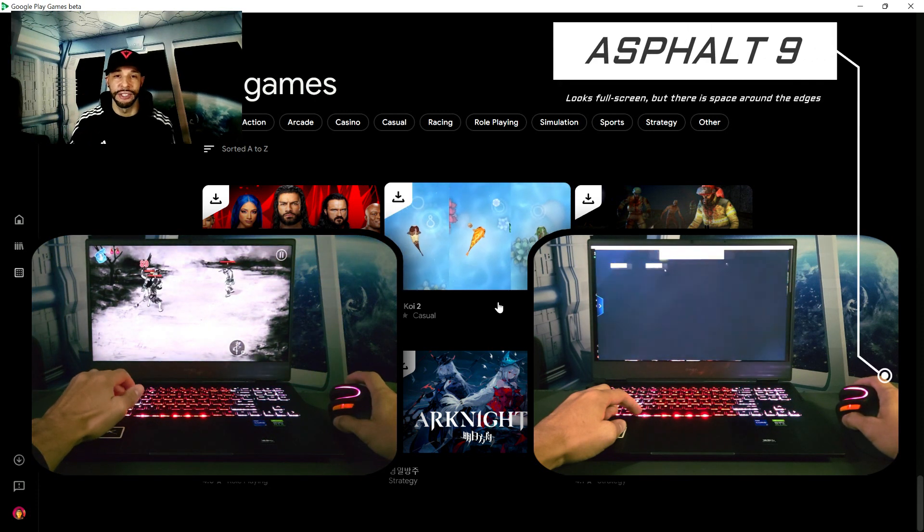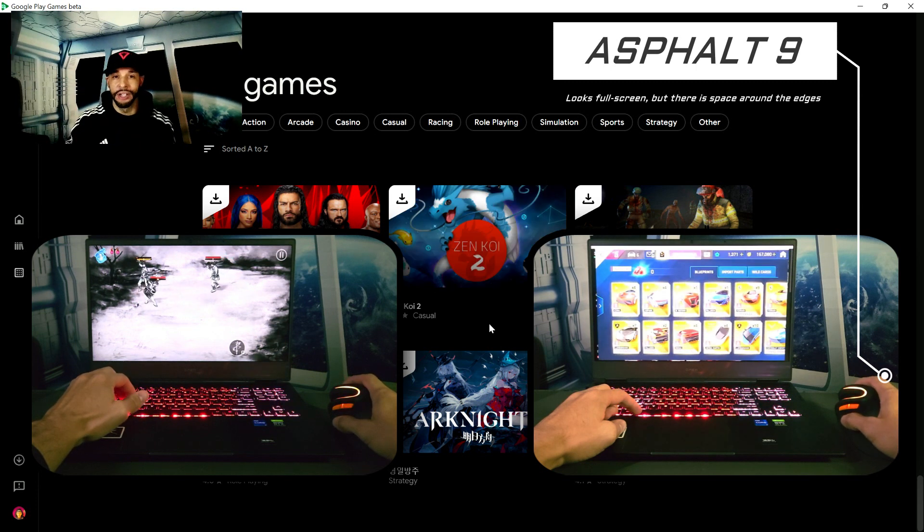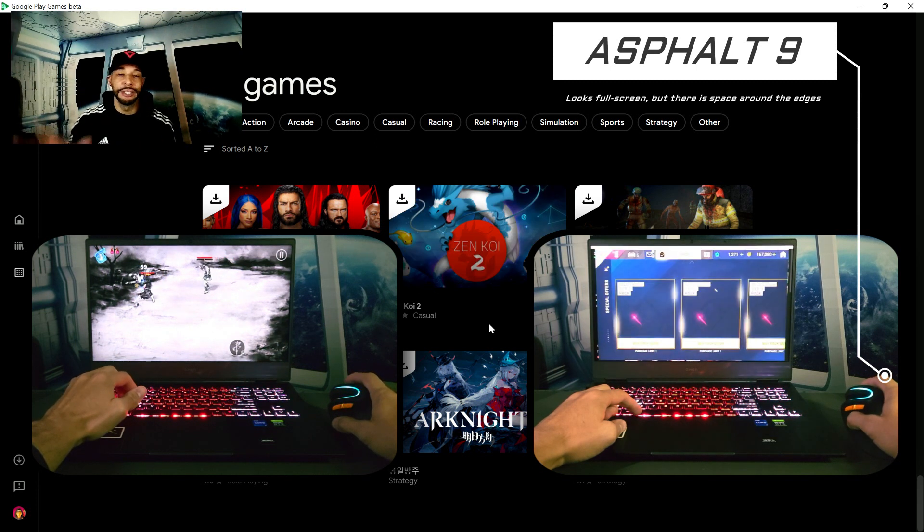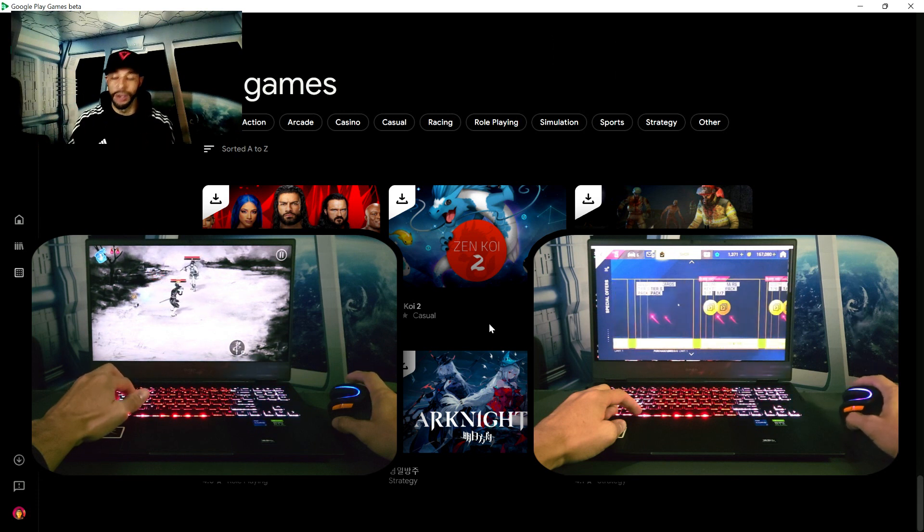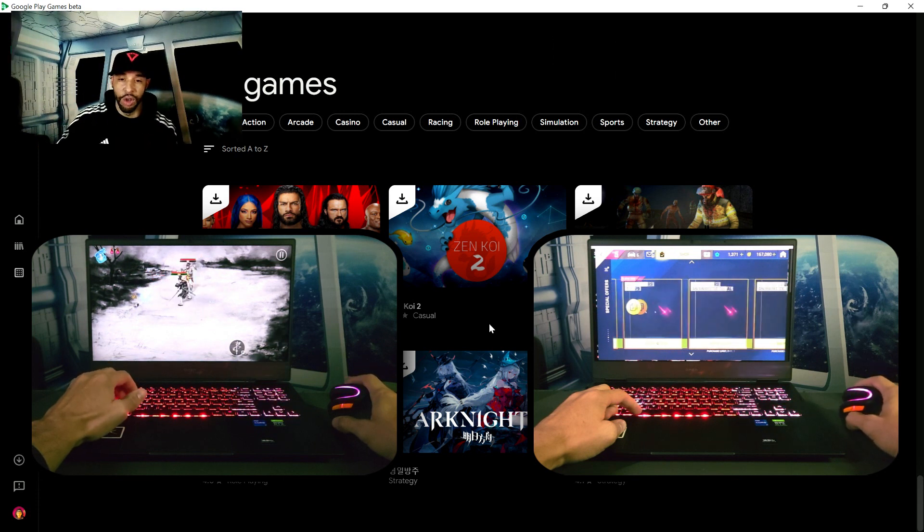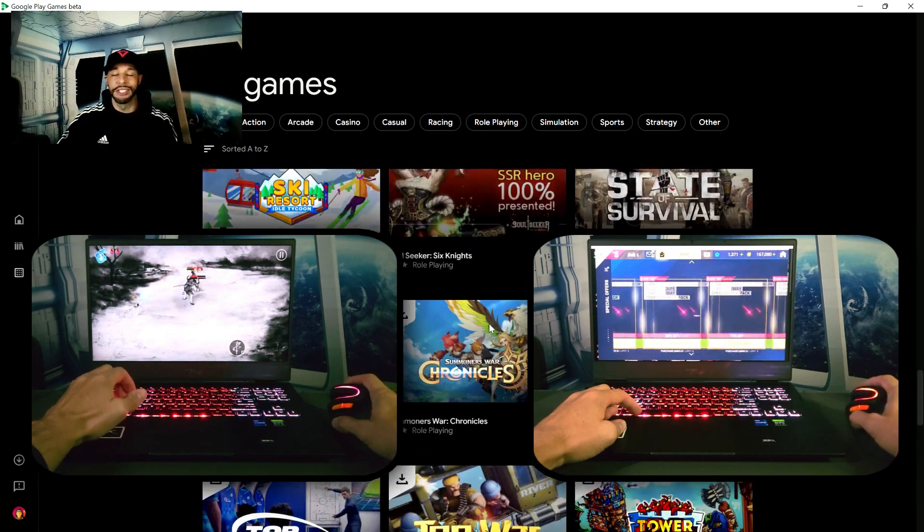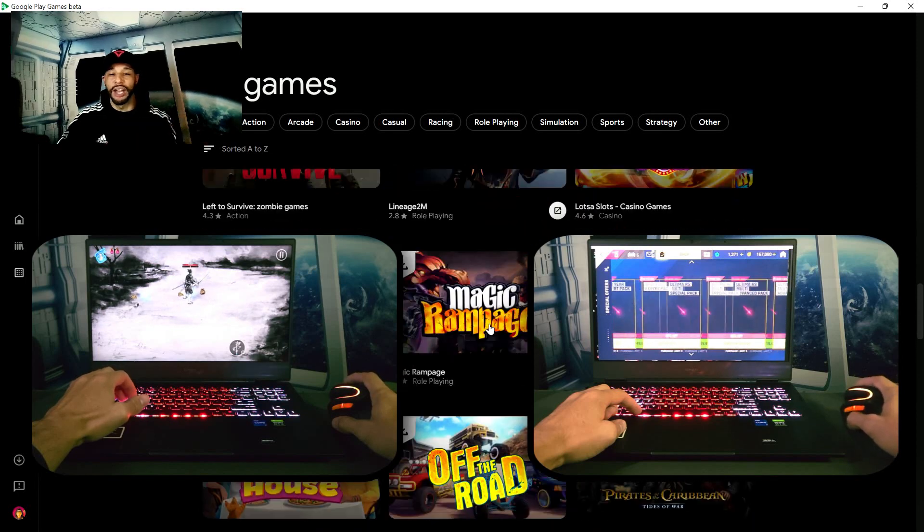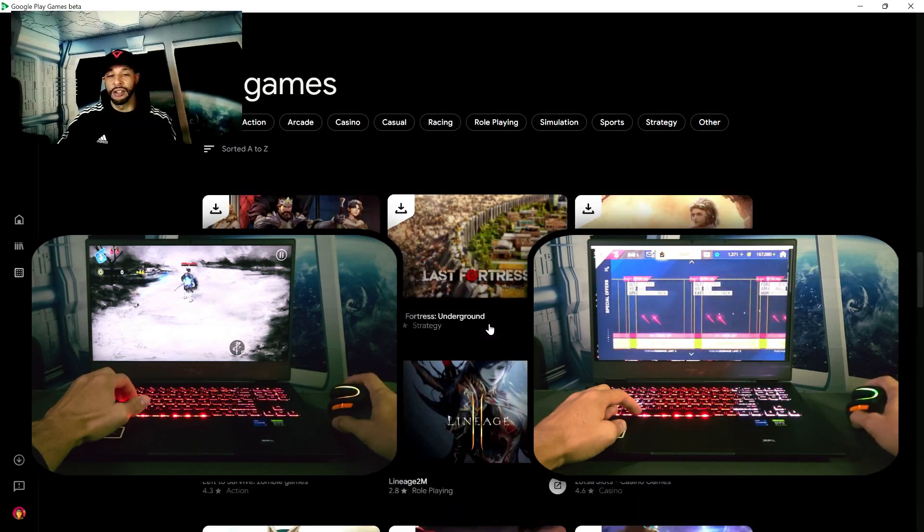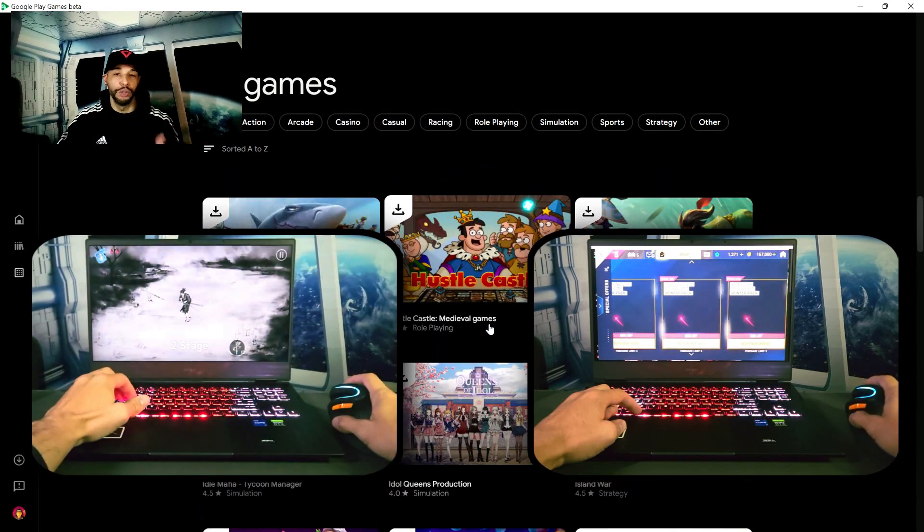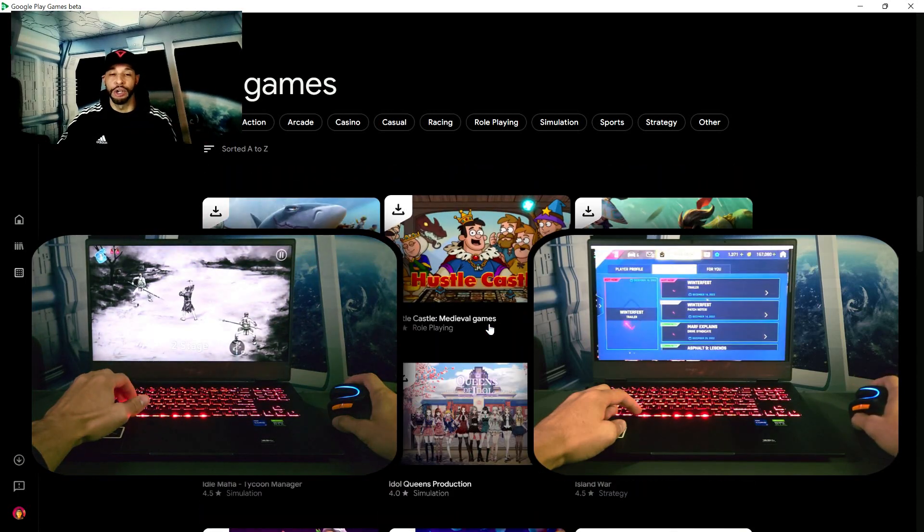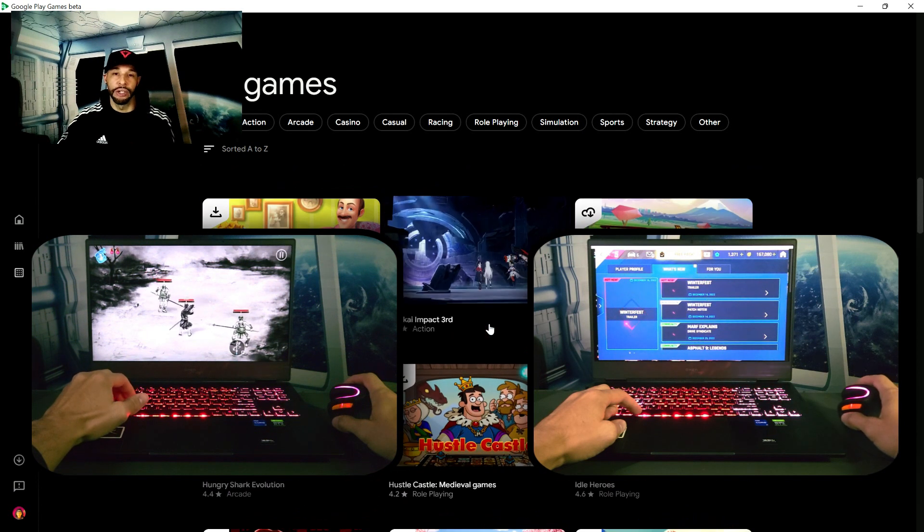Now all these points considered I would say these are small inconveniences considering this application is in beta. Now I would like to see a longer list of games. This list isn't very long. We don't have a lot of the games that you would see if you did a search on the Google Play Store on Android.